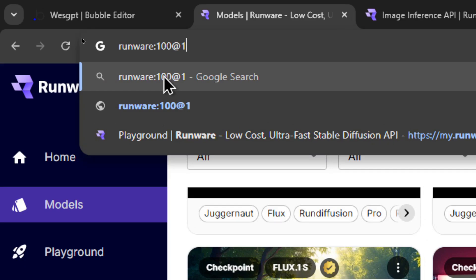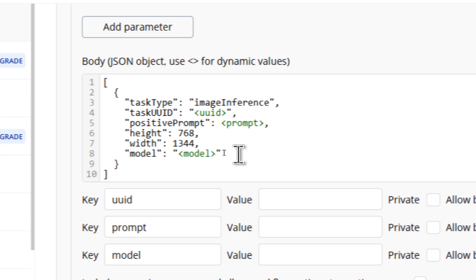That is the model ID that they're asking for. So after all of the required parameters are put into your JSON body, it's going to look like this. We've got our task type, our task UUID, our positive prompt, our height, our width, and our model.